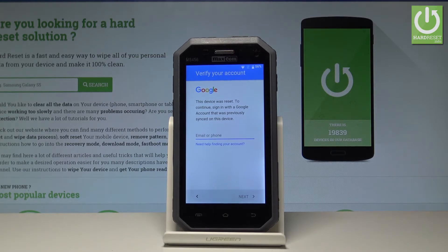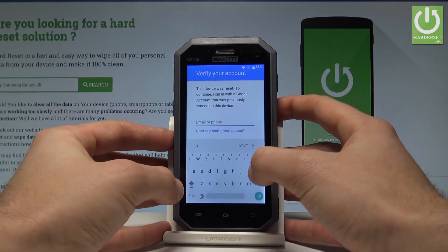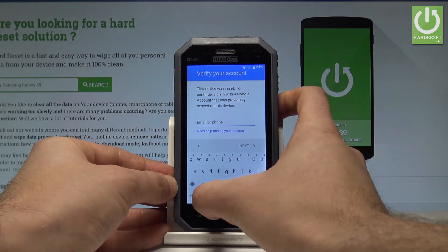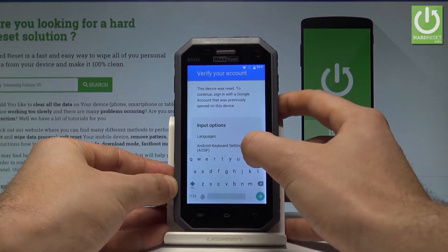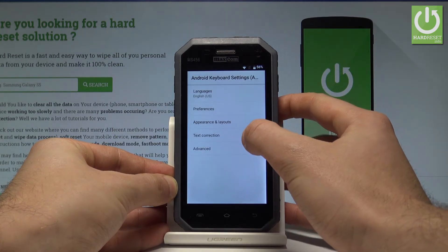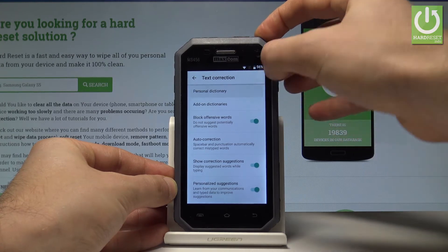Let's start from the verify your account screen and skip it. Let's activate the keyboard, then use the add key to open keyboard settings. Choose Android keyboard settings, then text correction, and tap personal dictionary.